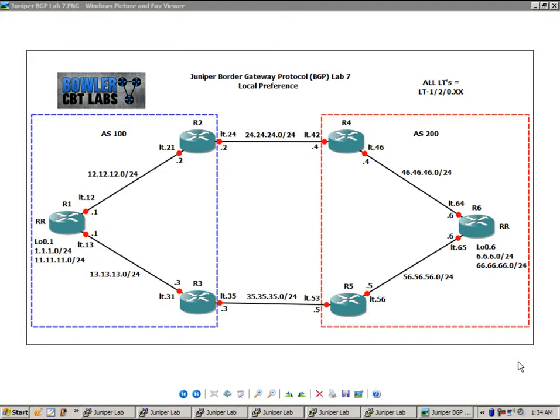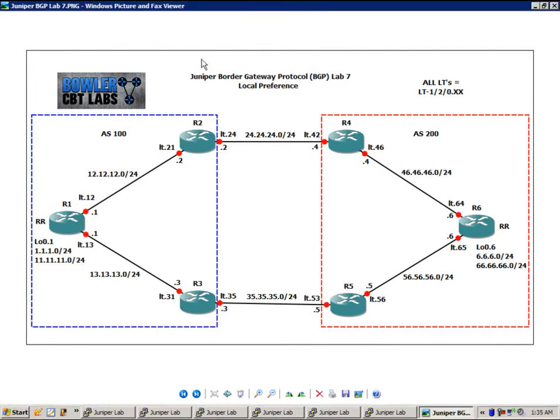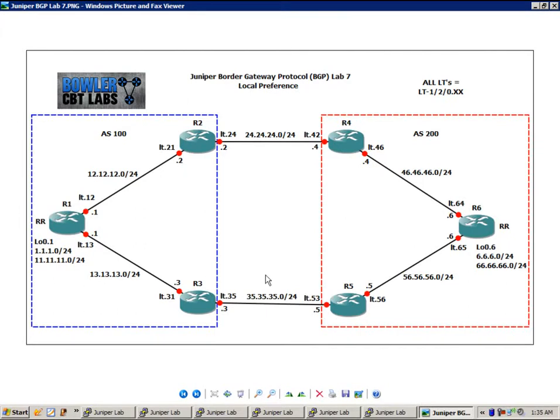So if this network topology and network diagram look familiar, that is because we use the same network topology and diagram in our BGP labs 5 and 6. So if this is new to you and this is your first time seeing this network diagram, I'm going to go ahead and do a brief summary.